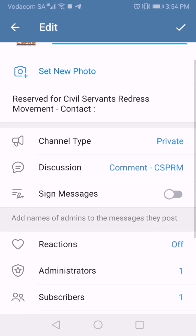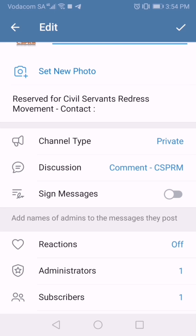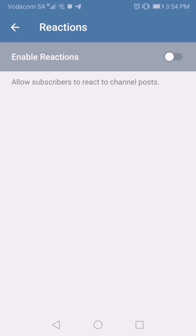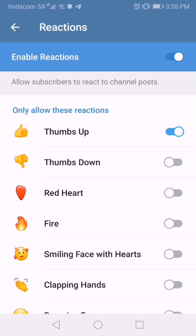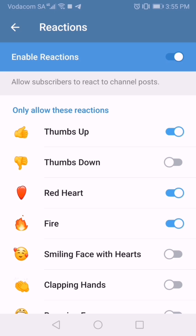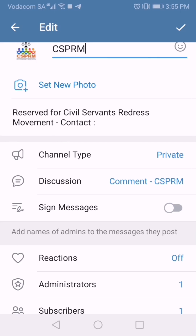You've now given people the ability to text via the Discussion feature, but you can also let them react using emojis. If you tap on Reactions, you'll see it says Enable, and it gives you a list you can enable or disable. By default thumbs up and thumbs down are on. If you don't want people to do thumbs down, you can disable that, leaving only options like thumbs up, heart, and fire.